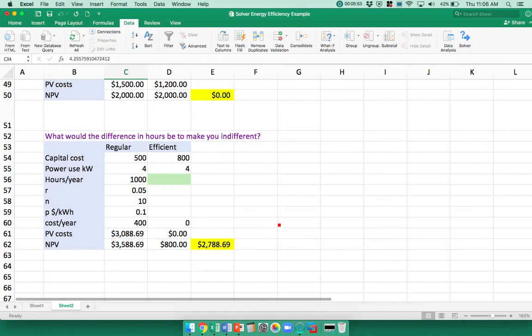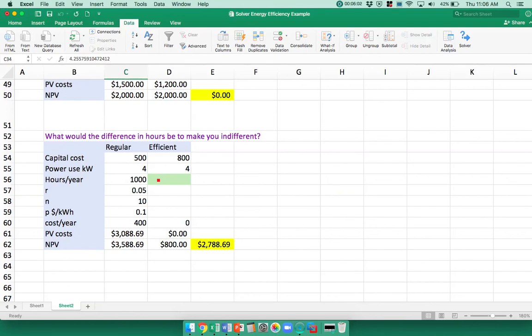Finally, we assumed that the regular one operated for a thousand hours per year and the efficient one operated for 800.